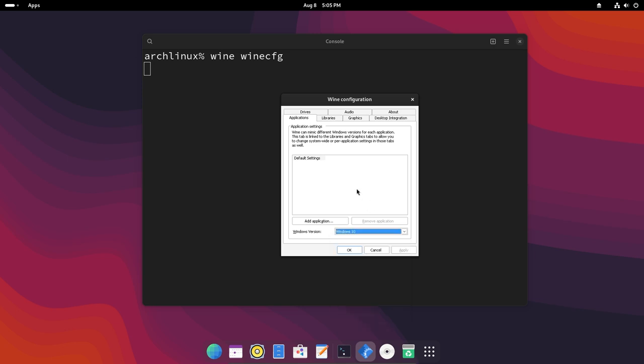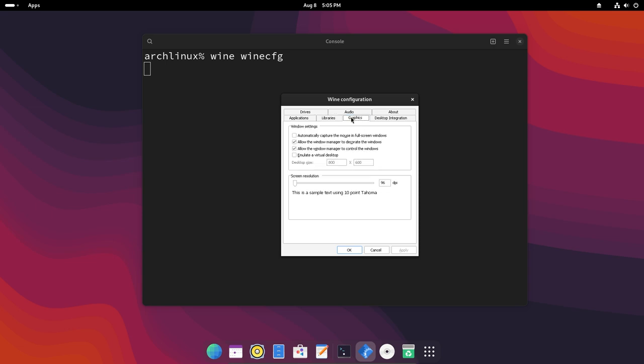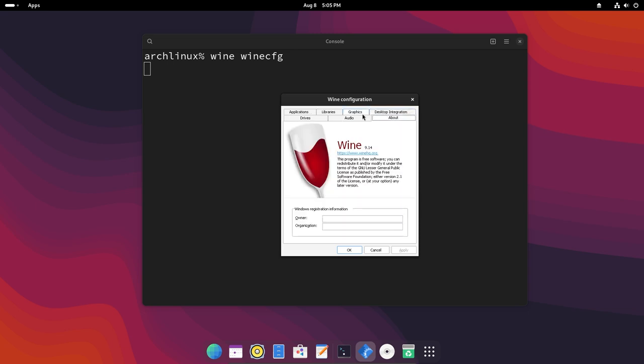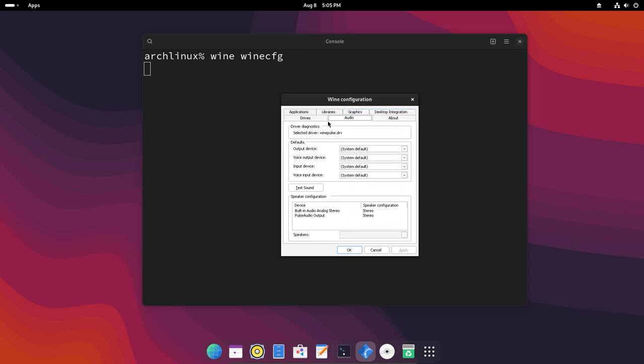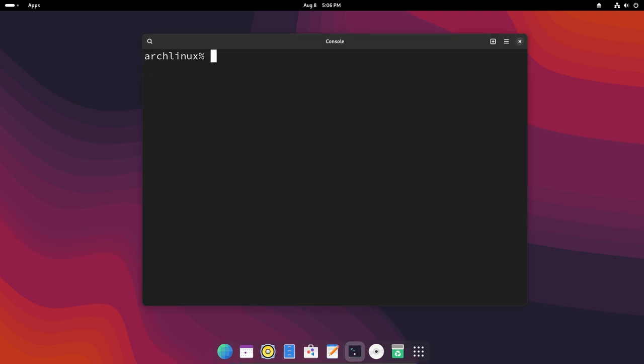You have libraries, you have graphics settings, you have desktop integration so you can use themes, audio drivers. So there is a lot you can do here.